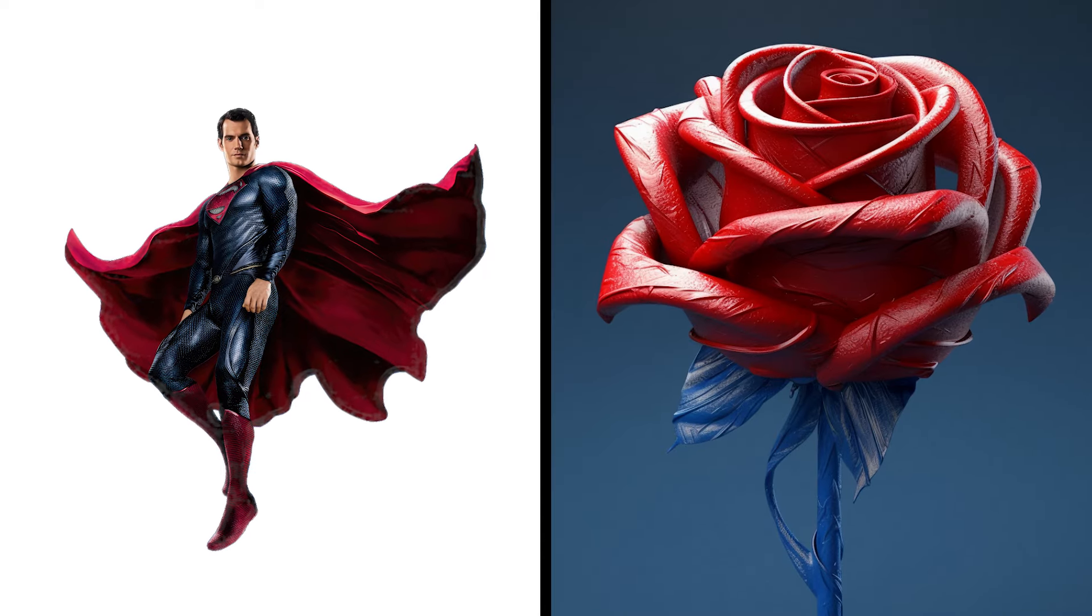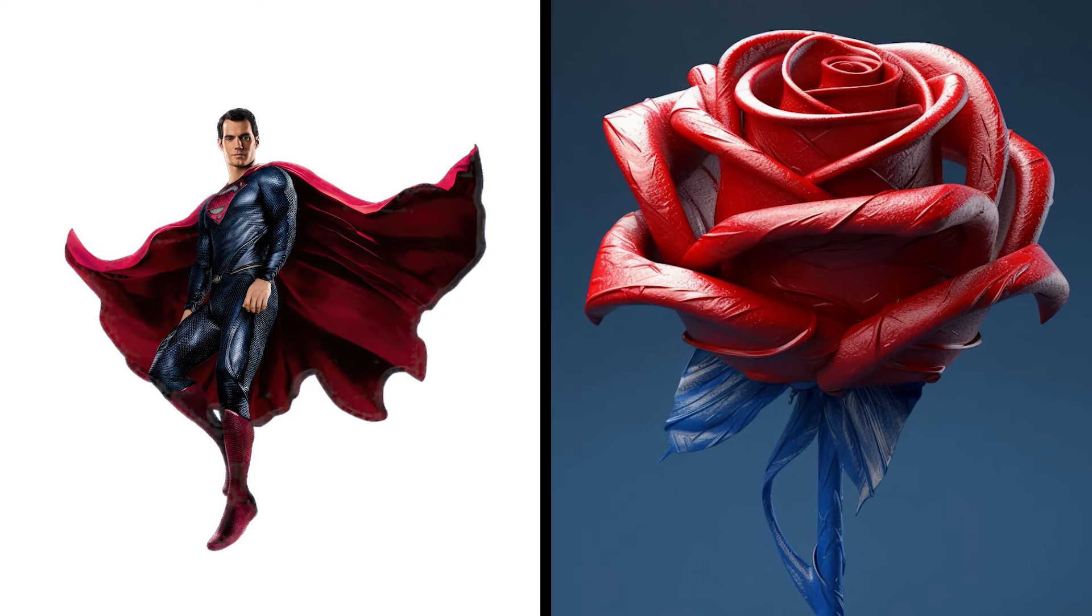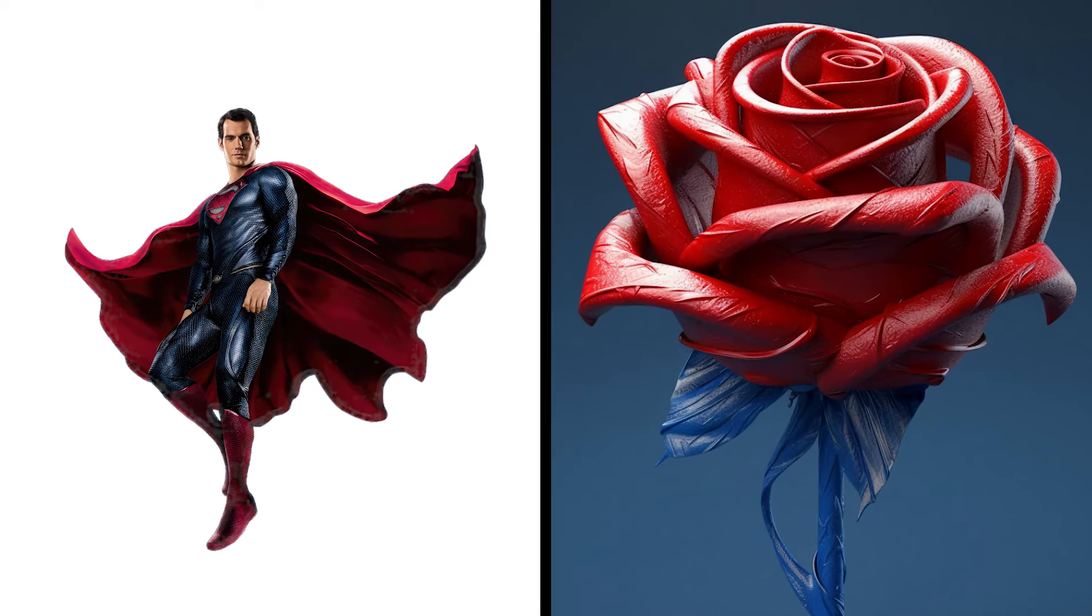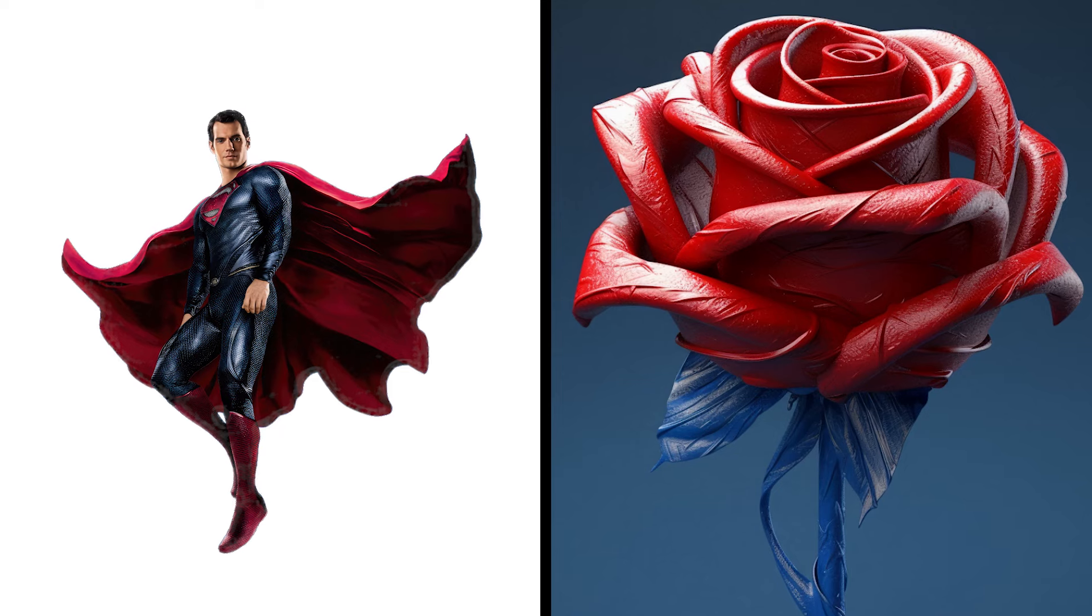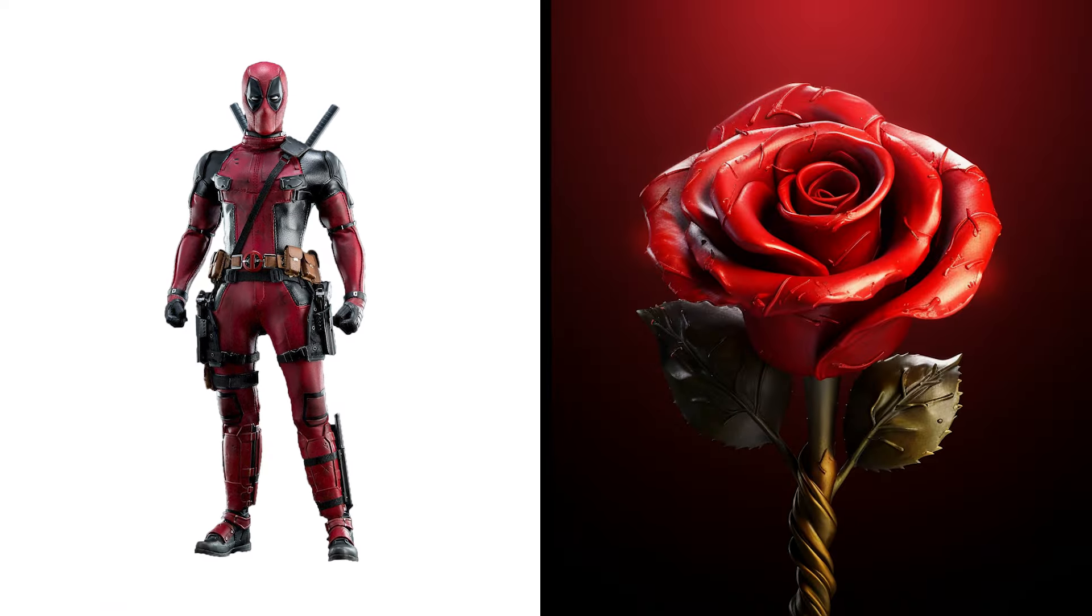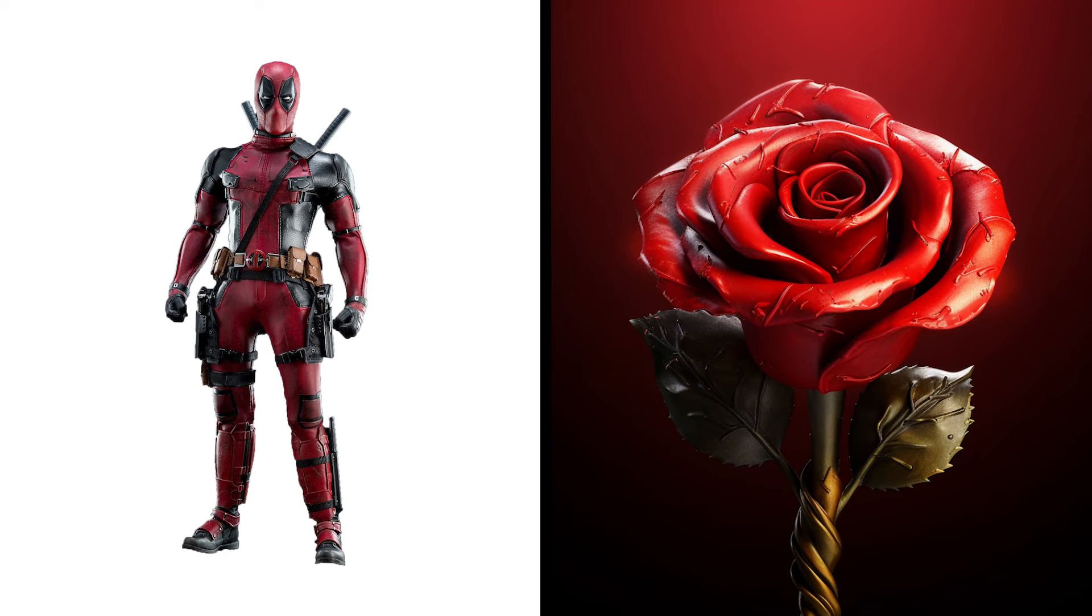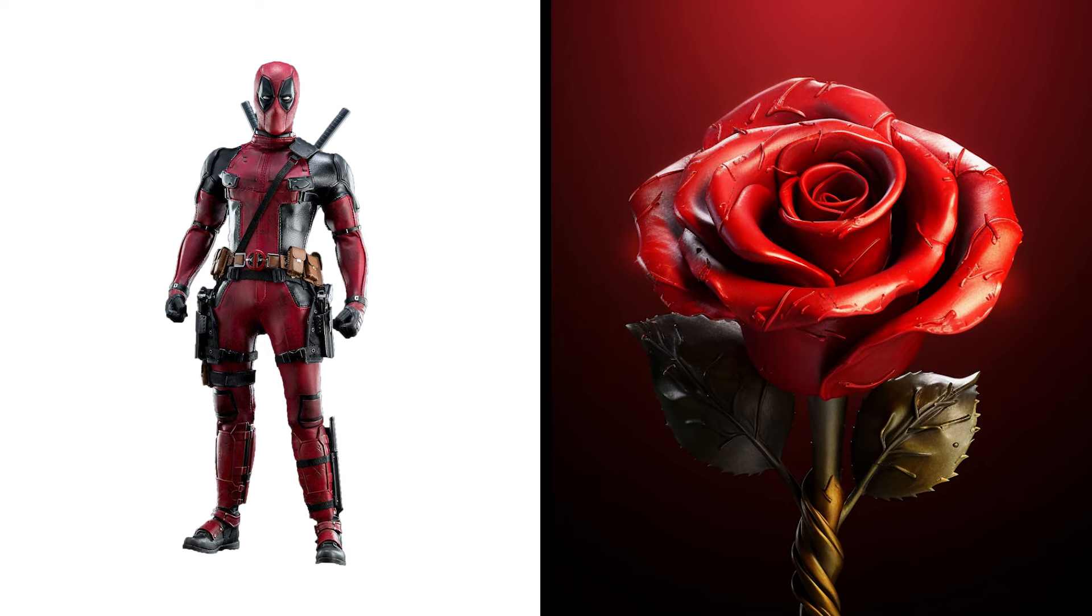Superman Rose, Kryptonian Blooms, Soaring Petals. Deadpool Rose, Merc with Thorns, Witty Fragrance.